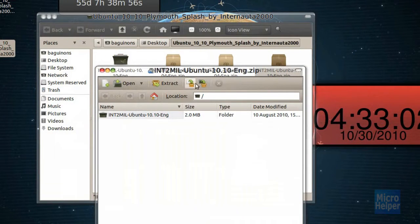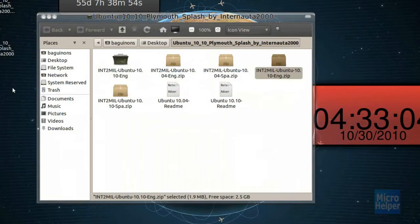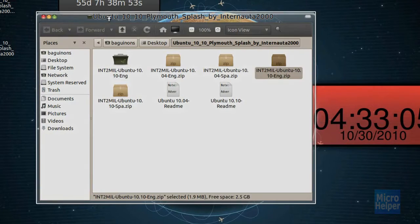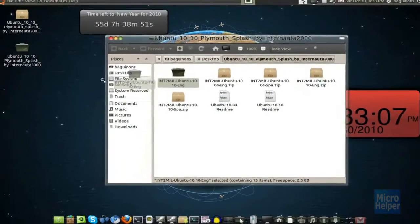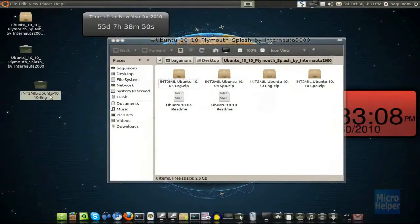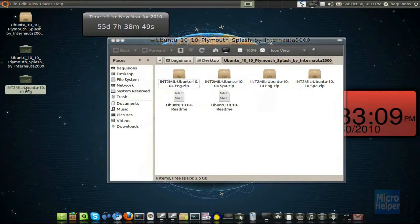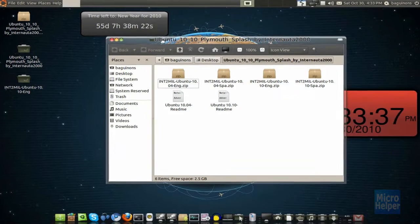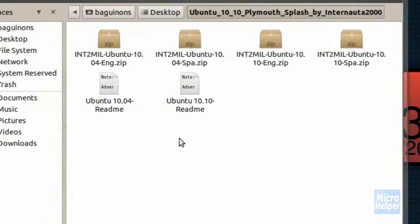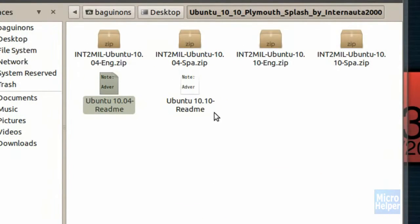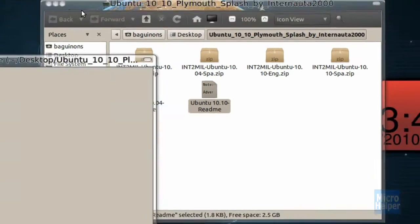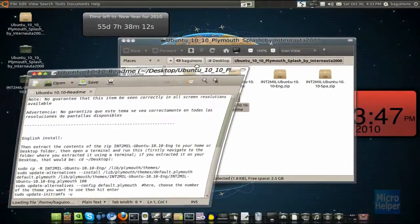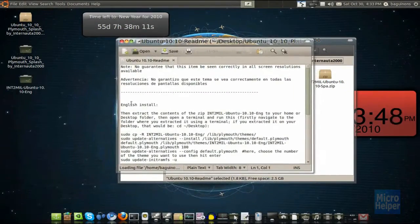Once it's done, just click on close. And you should have something like this on your desktop. After you have it on your desktop, you'll see two readmes here. There's 10.04 and 10.10 readme. Since you have 10.10 like me, double click on the 10.10 readme.